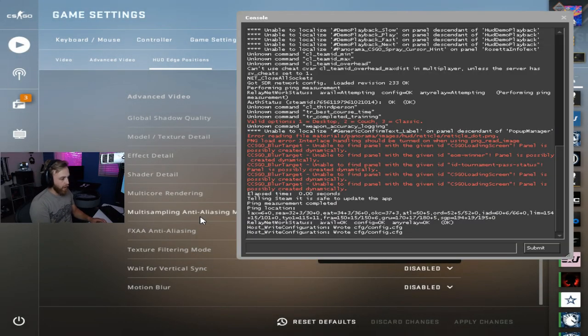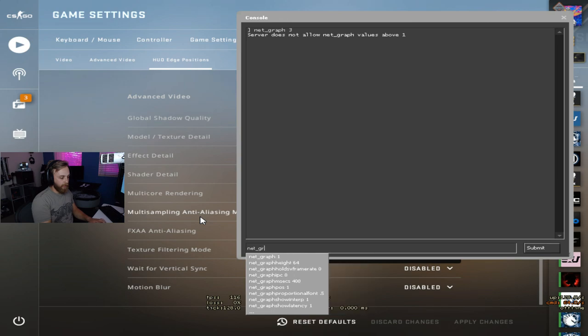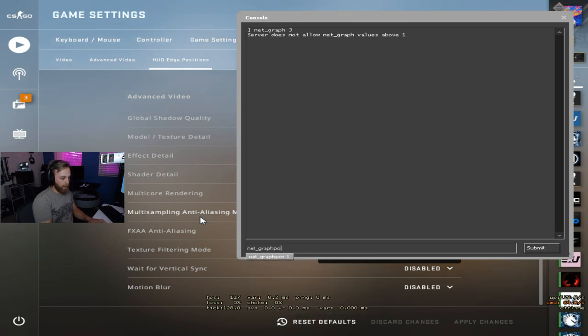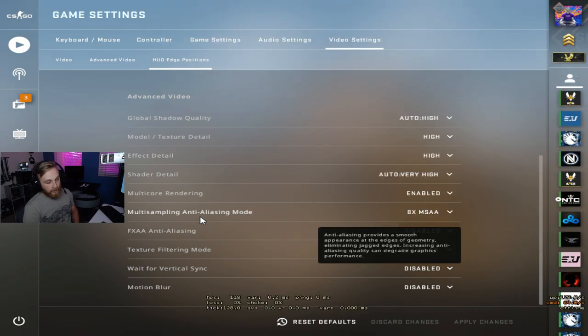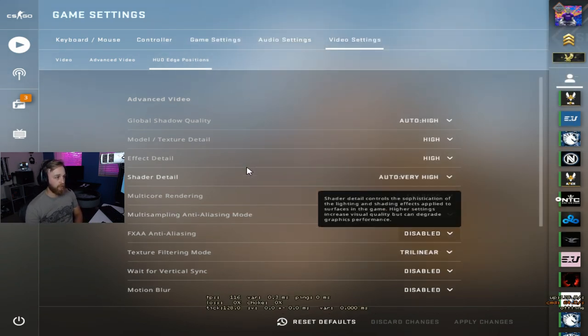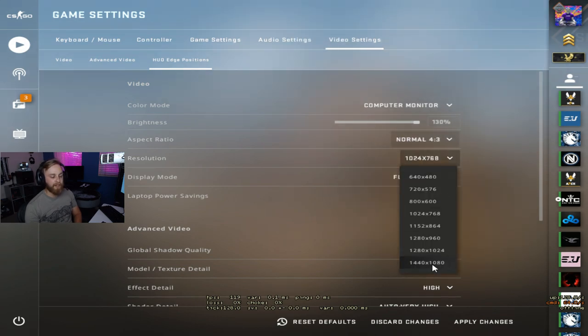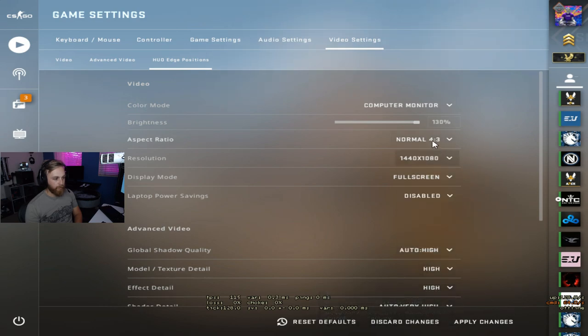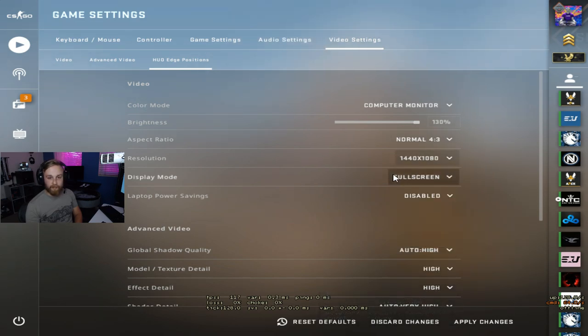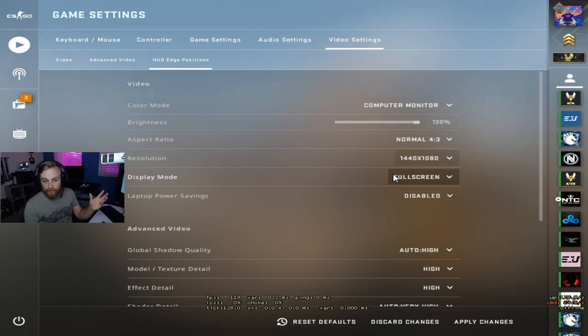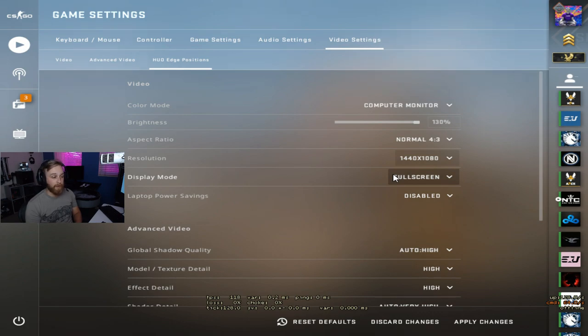HUD - I use a small net graph. Instead of full-size net graph, I use net_graph_proportional_font at 0.5. Other than that, there's not much more to the video settings. Resolution is something I will tinker with. I was using 1440 by 1080 - this one's a cool resolution to use because you're playing 4 by 3 but you get the look and clarity of like a 1920, but you have that stretch feel still. I was using it a lot on stream and could definitely play in competition with it.